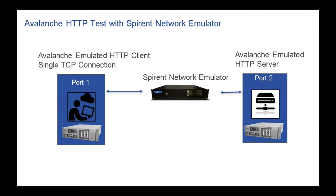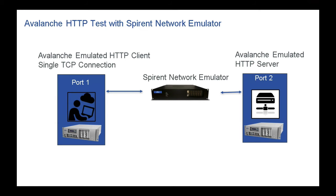I only scratched the surface of the capabilities of Spirent Avalanche and the Spirent Network Emulator because I wanted to keep these videos short. You can find product information at spirent.com and you can find detailed training on all of Spirent's products at support.spirent.com. Thanks for watching.